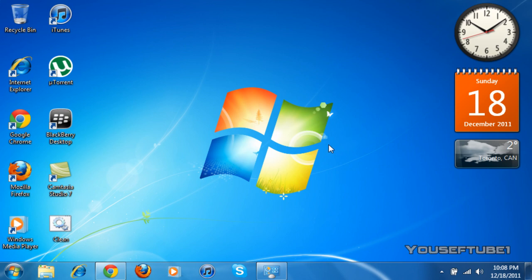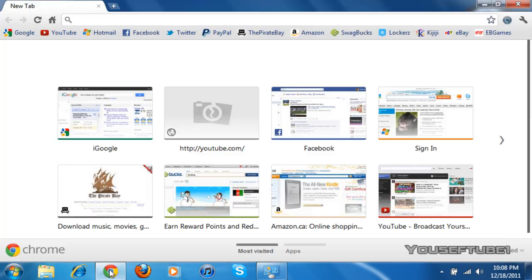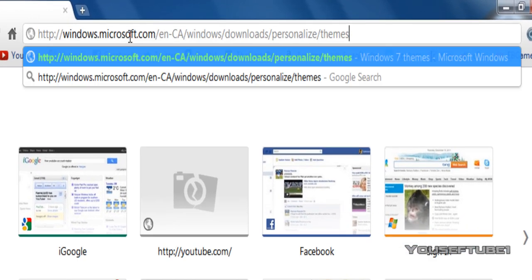Now, what you want to do to get the Windows 7 themes is just open up your internet browser. And once you're on your internet browser, you want to put in this link.